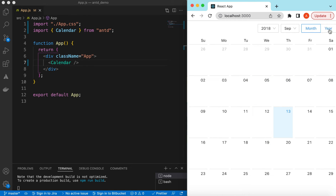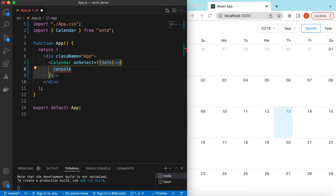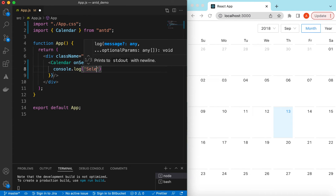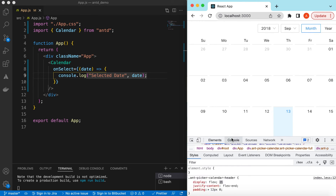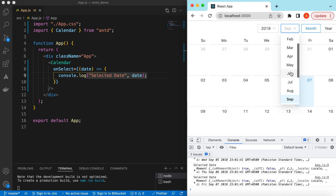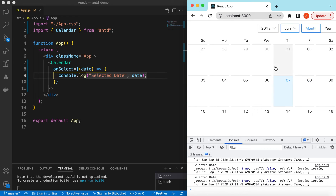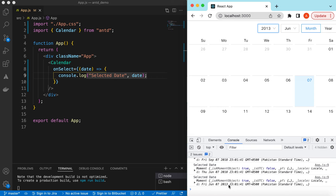While you are selecting dates or changing them or selecting months, you can capture those values. For the date you can get the value via the onSelect prop — it will give us the date which the user has selected. Let's console log that. If I now select any date, it says you have selected Wednesday September 5, 2018. If I change the year it will say Friday June 7, 2013.